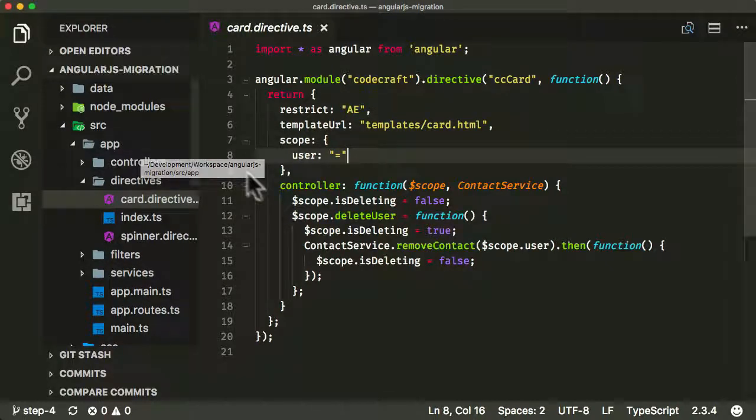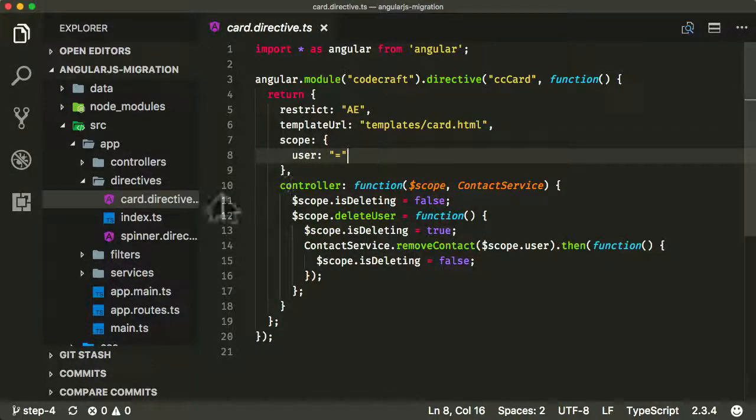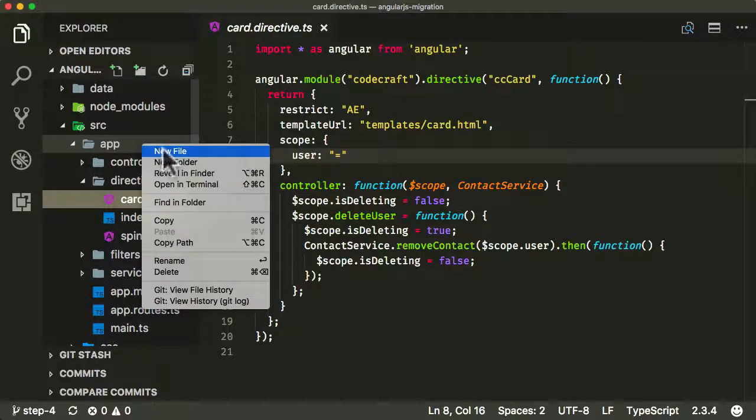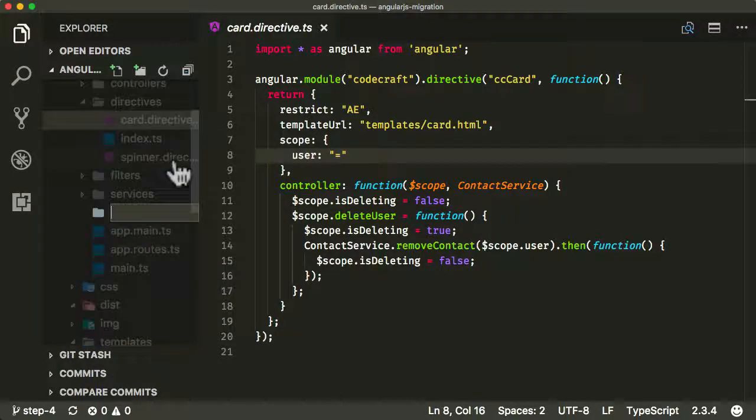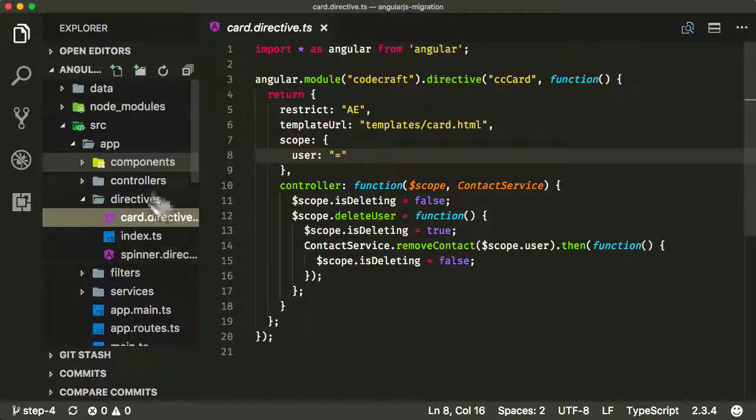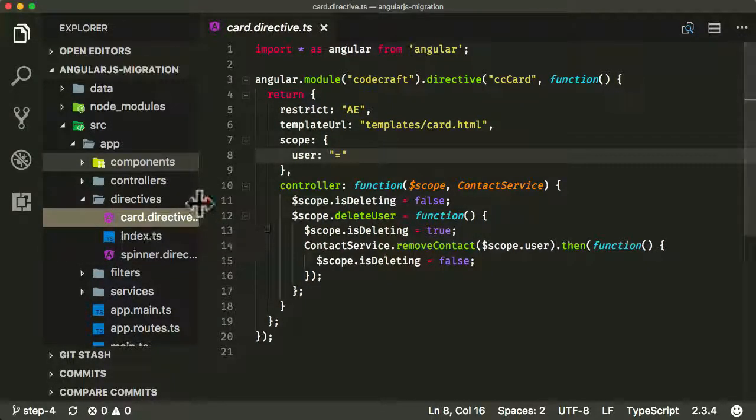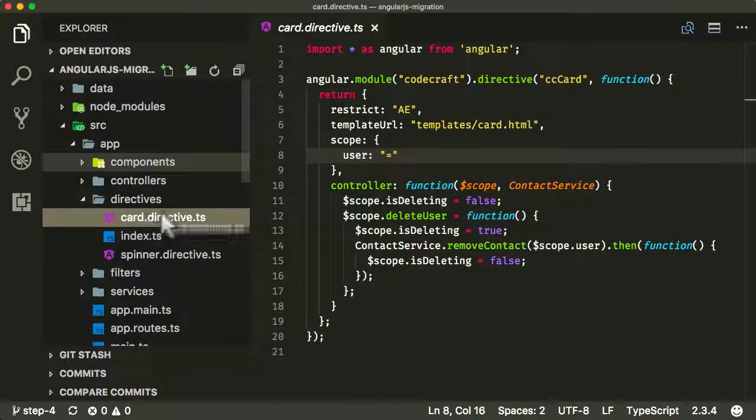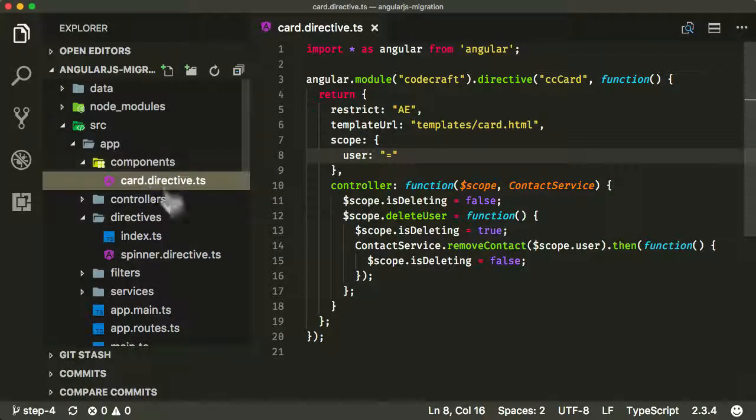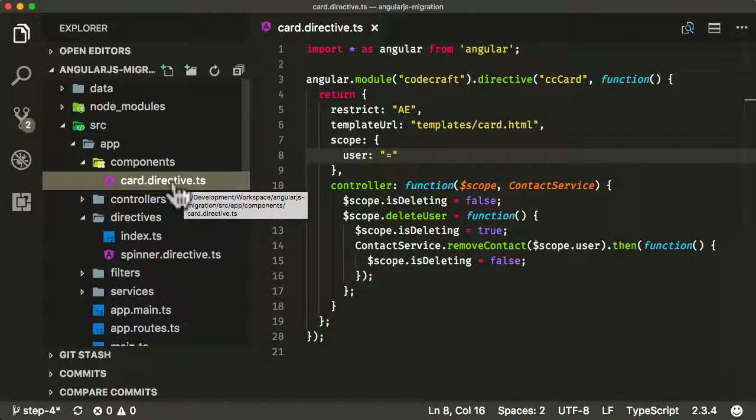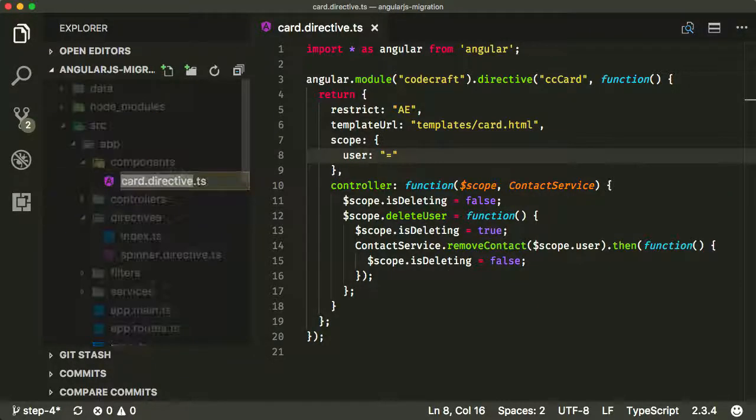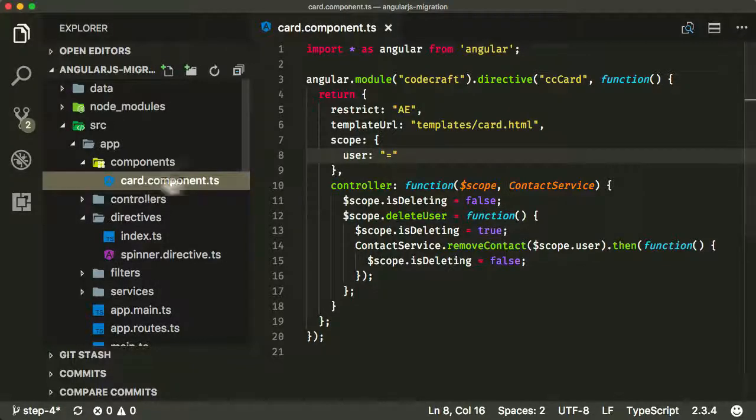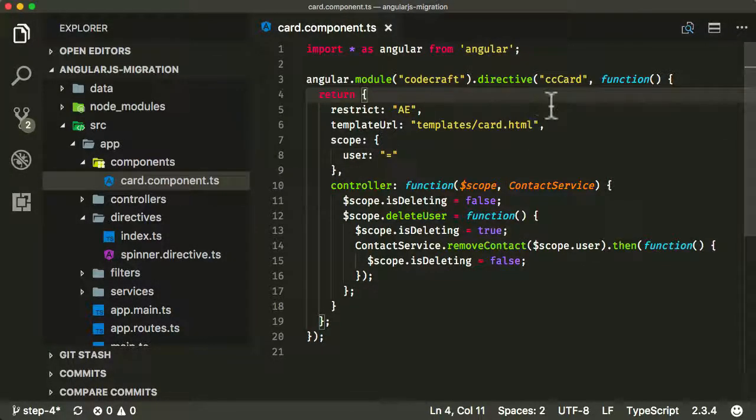To begin with, let's create a folder called components. The first component I want to convert is a directive, is our card directive. I'm just going to drag it over to our components folder there. And then let's rename it from card directive to card component. Now let's make sure I've opened it up.